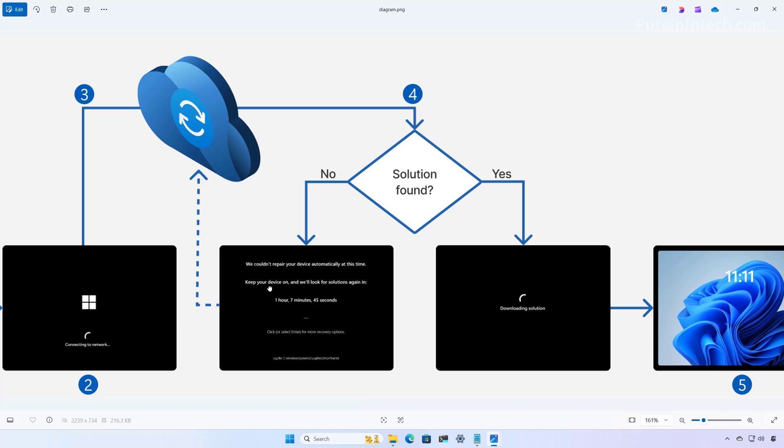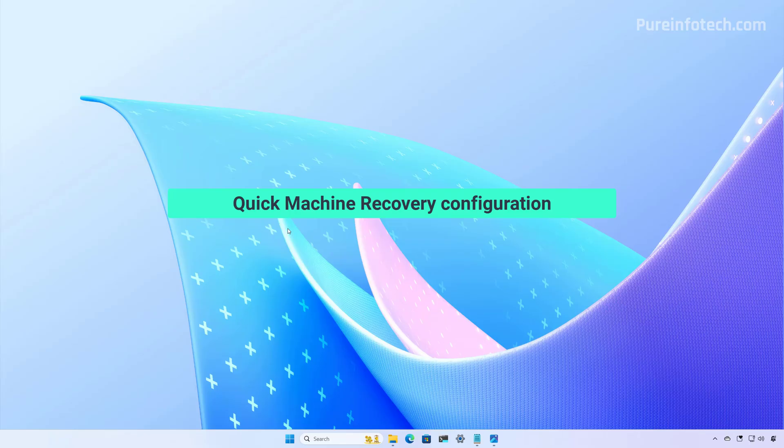If a solution is found, the system downloads and applies it. After the fix is applied, the computer will reboot, and if the solution is successful, the computer will boot into Windows. If the solution fails, the computer will reboot into the recovery environment one more time, and it will repeat the process from step two.